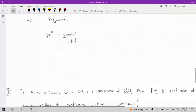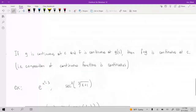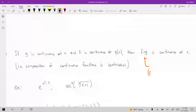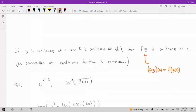There's one more property worth mentioning: a composition of continuous functions is continuous. More precisely, if G is continuous at point C, and F is continuous at G of C, then F composed with G is continuous at C. If you don't remember function composition — F composed of G of X is F of G of X. So composition of continuous functions is also continuous.